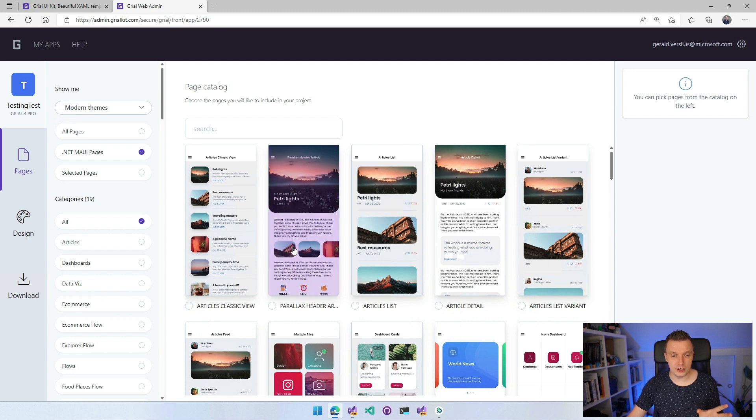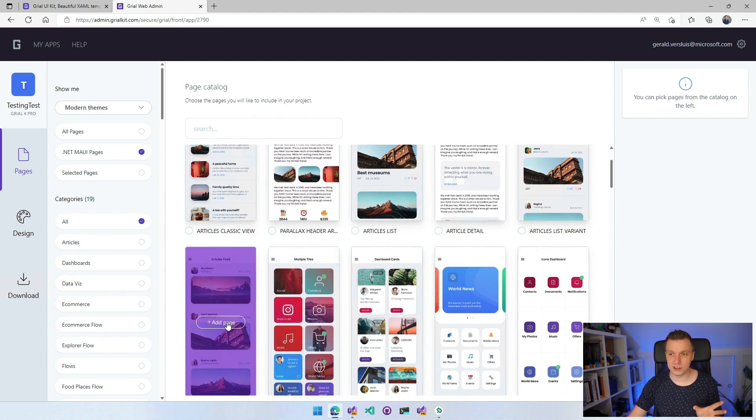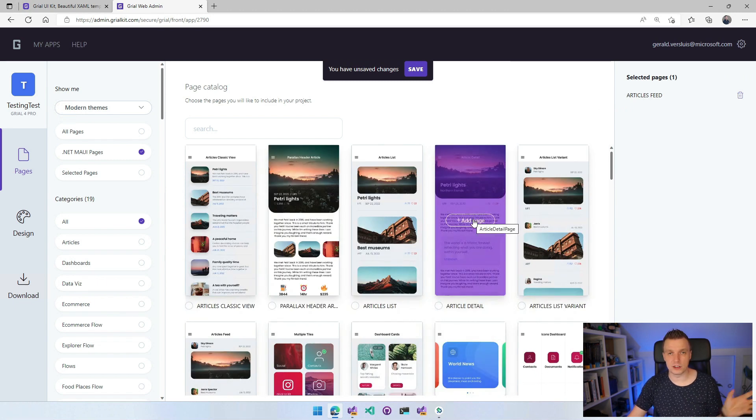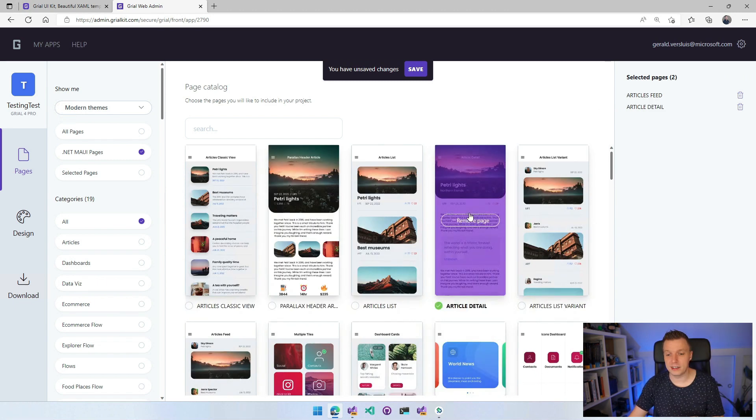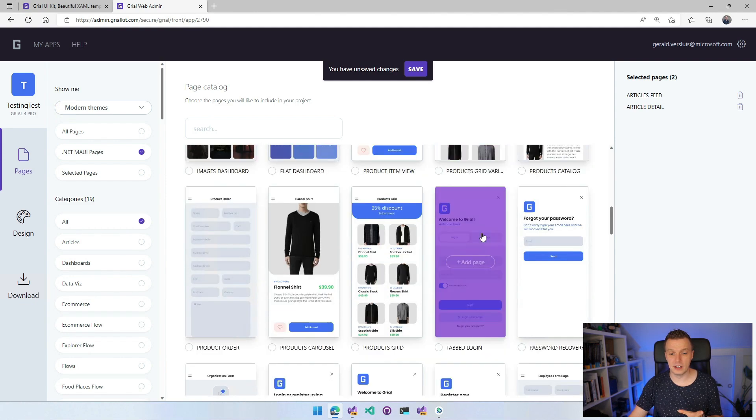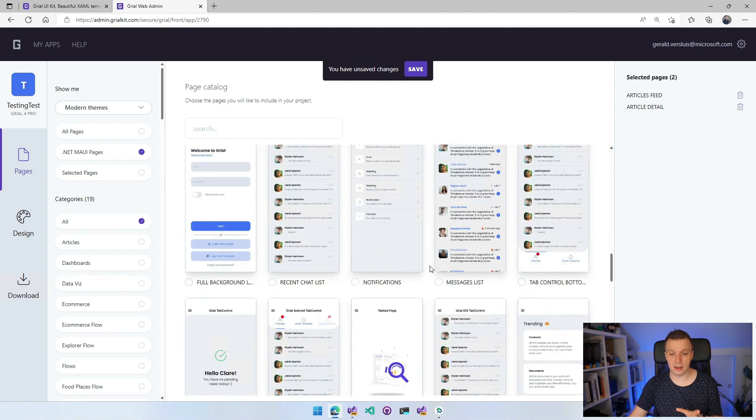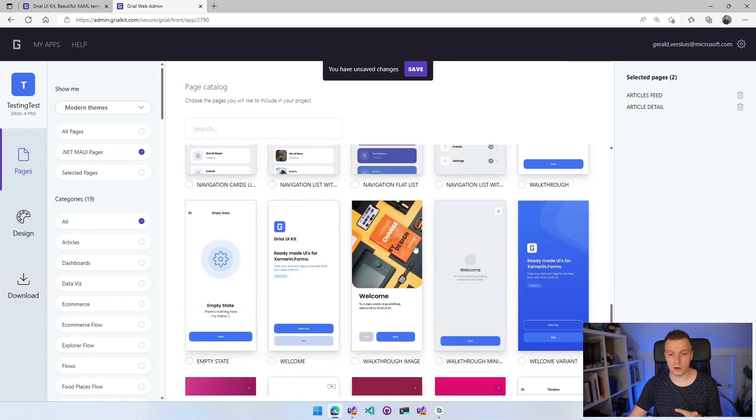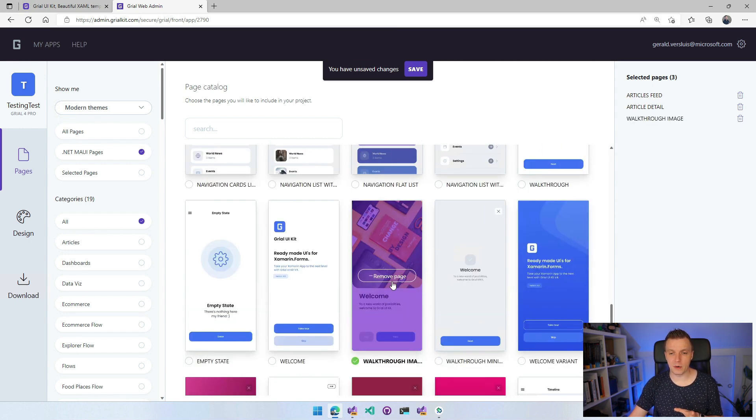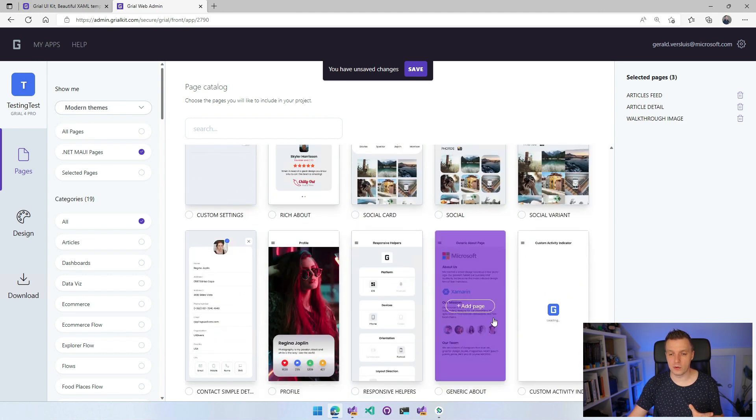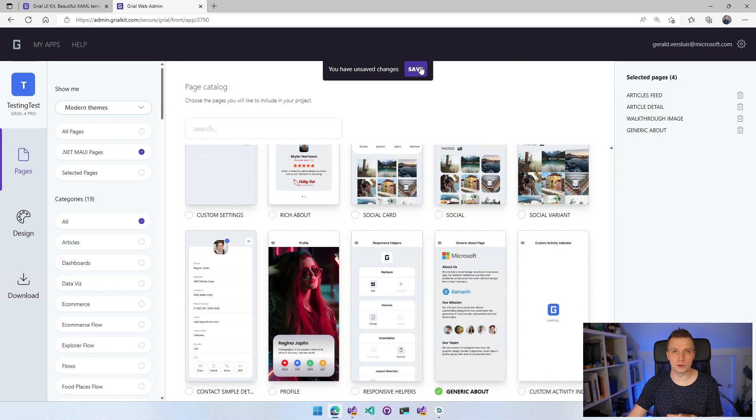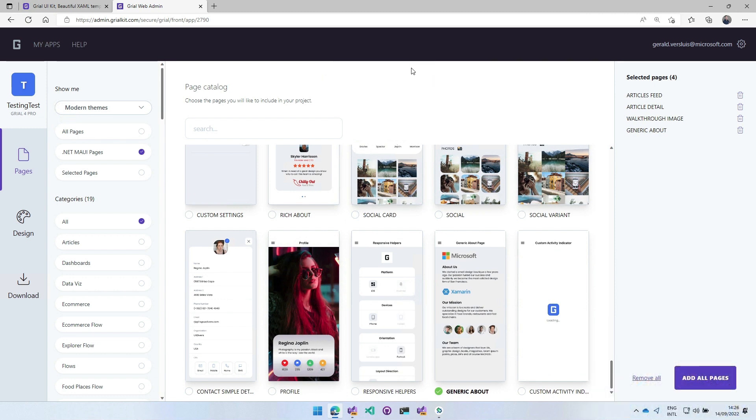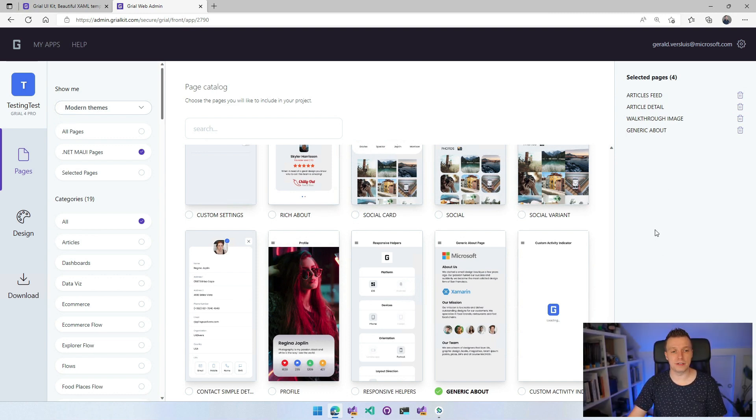So let's just click a couple of pages. The article's feed looks pretty cool. Add page. You can see that it gets added here on the right. Then I also want the article details because I want to have the list and then the details. Maybe something with an onboarding. A welcome page, walkthrough image, and maybe some kind of about page. I'll just stick to four pages for now. So add those pages. You can save it here at the top so you can revisit later if that's what you want. And then here at the right you will see all the selected pages. You can also say add all pages or remove all. And whenever you're done with selecting all the pages, you can go over to the left here and go to design.